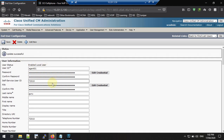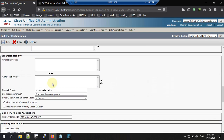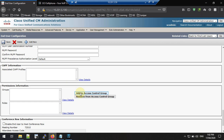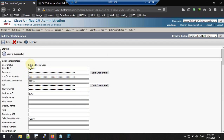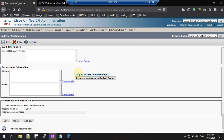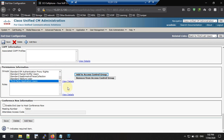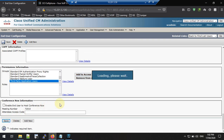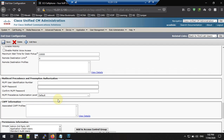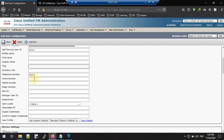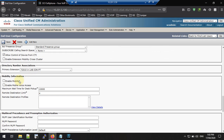Now we need to assign access control to the end user 'agent1.' Click 'Add to Access Control Group.' You will see several access control options. For this example I will select all of them, but in a real deployment you should restrict these and give only the necessary permissions. Customize as needed and save. The end user configuration is now complete.